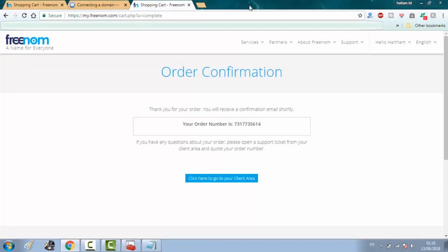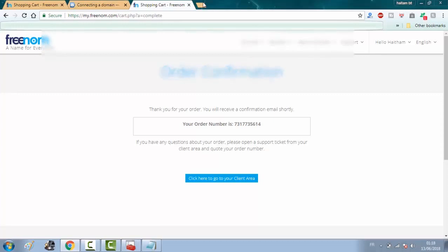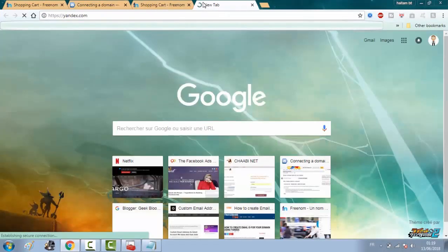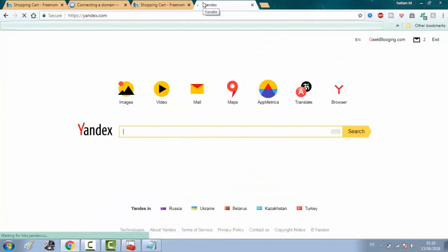Now, after completing the registration, go to yandex.com. First of all, you have to create an account. It is so simple so I won't explain it.